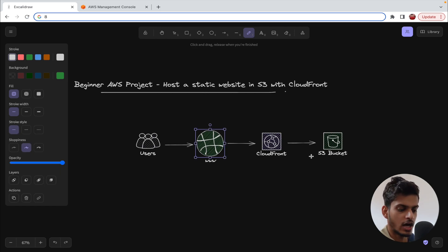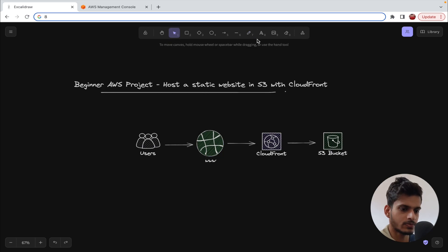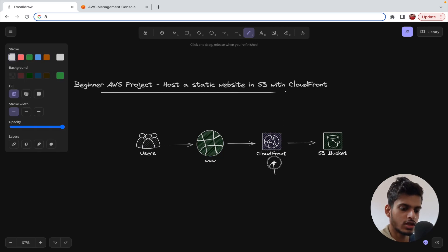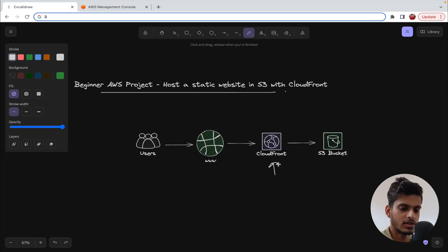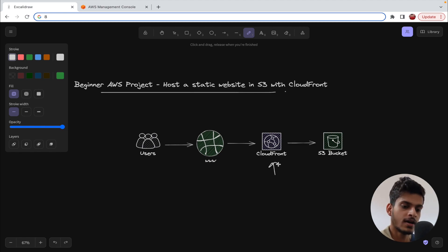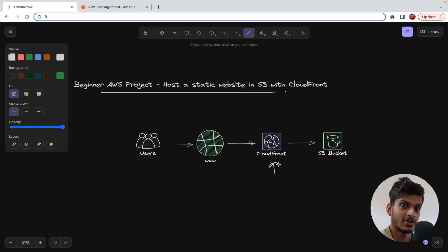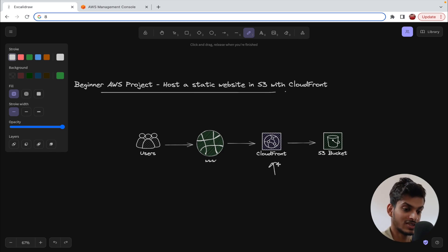You might wonder why we are using CloudFront here. The first reason is security. By default, objects in an S3 bucket are not public. By using CloudFront, you can maintain that security — you don't need to make your objects public. Instead, you can authorize CloudFront to access the S3 bucket, which is a great advantage from a security perspective.